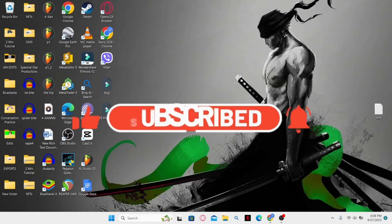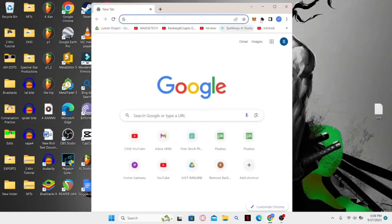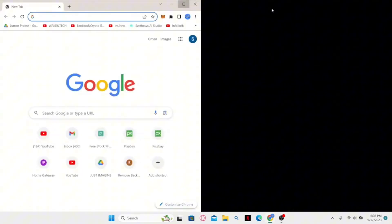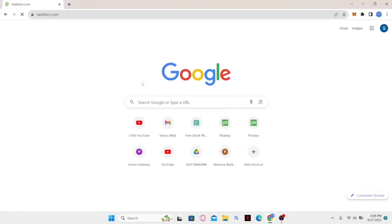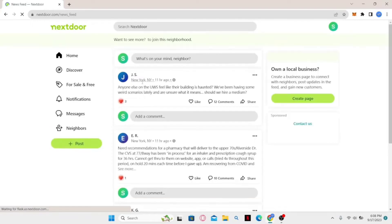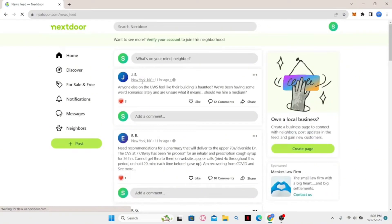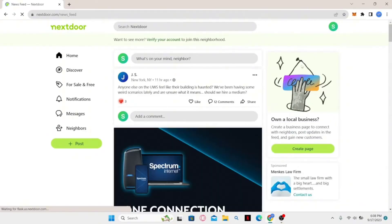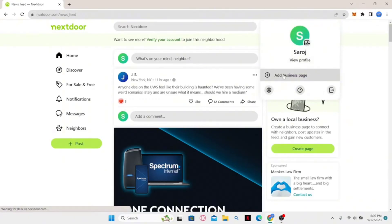How to log in to your business on Nextdoor. Open your web browser, type in nextdoor.com and press enter. You will be taken into the official Nextdoor website where you can log in by clicking on the sign in button at the top right corner. Once you are logged in, click on your account section at the top right corner and then click on 'Add business page'.